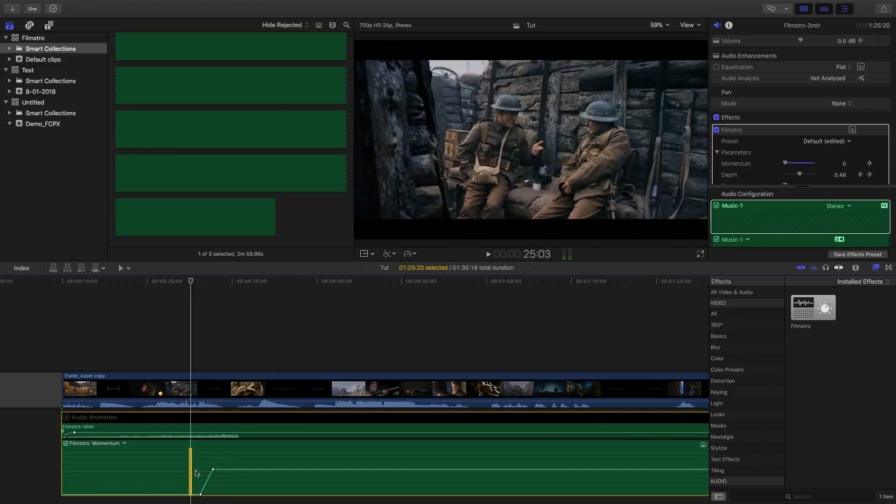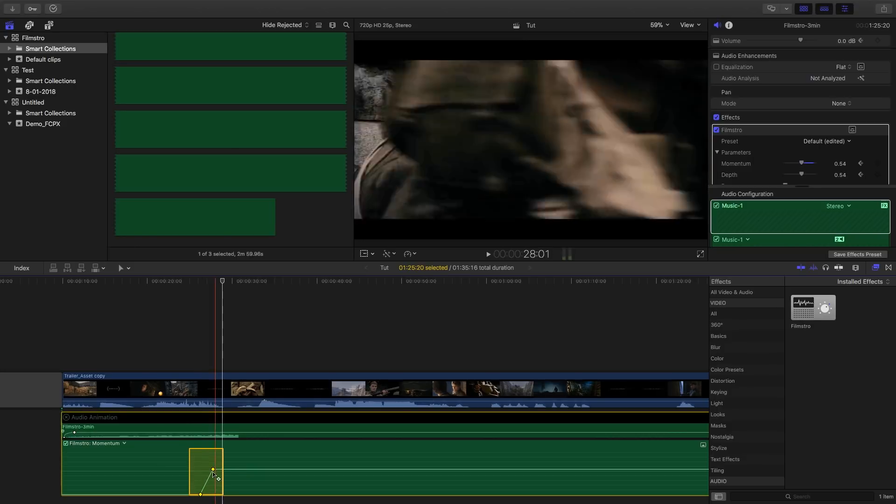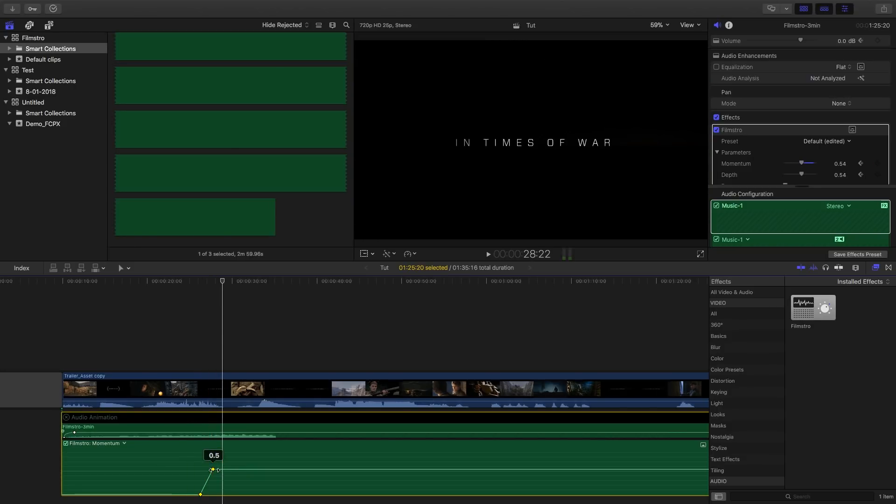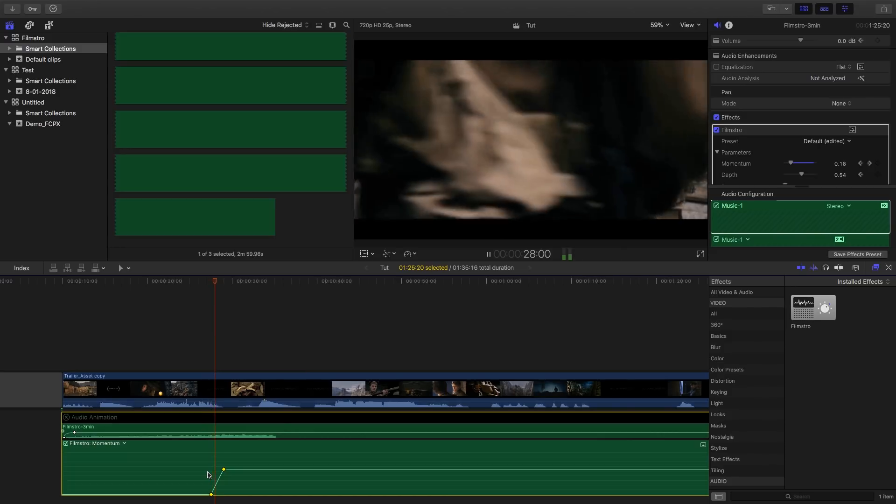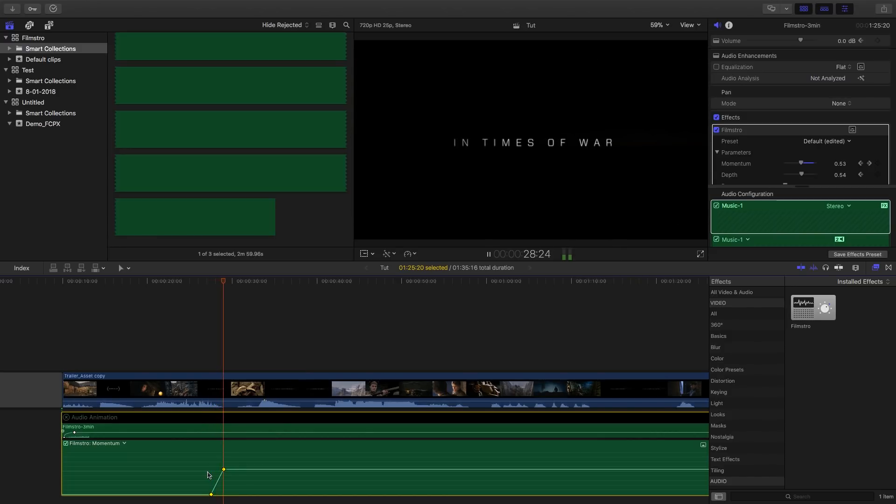Not bad, but it's happening a little too soon. So let's grab those keyframes, and just shove them over a little. Much better.